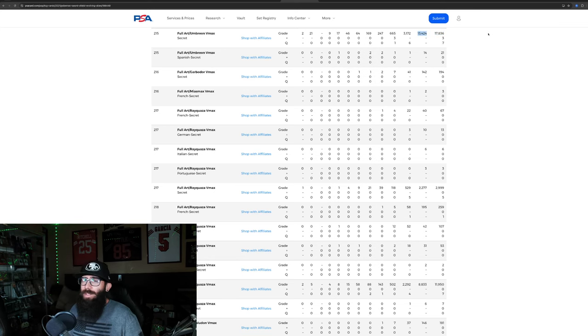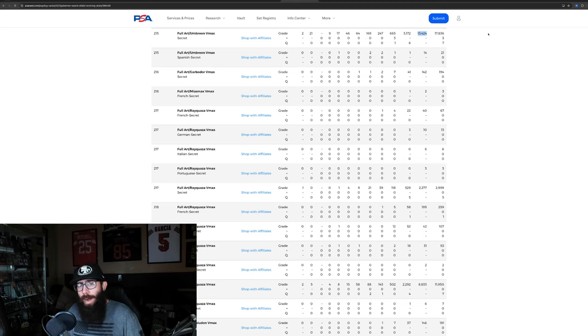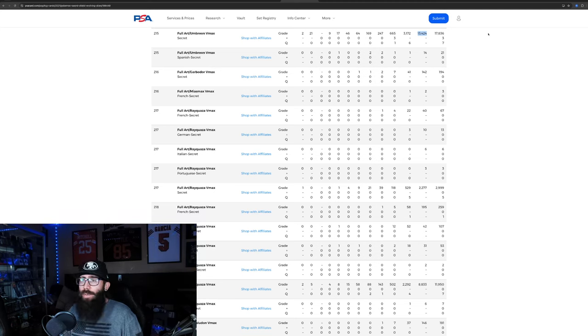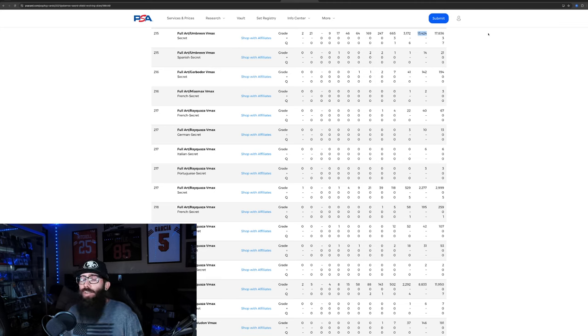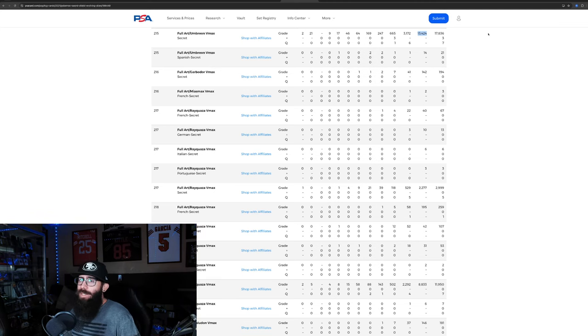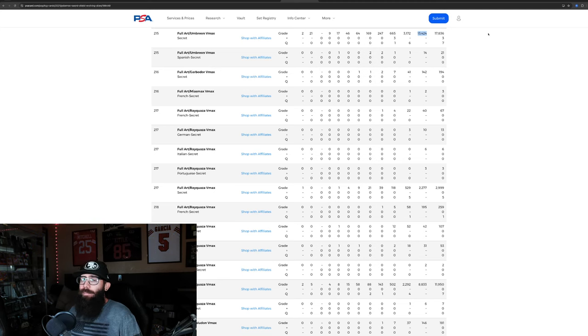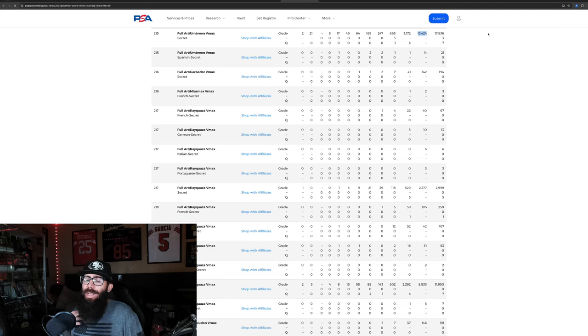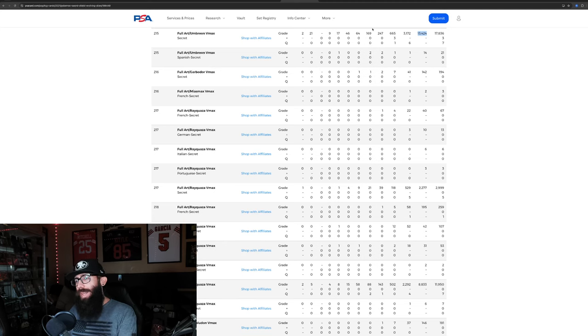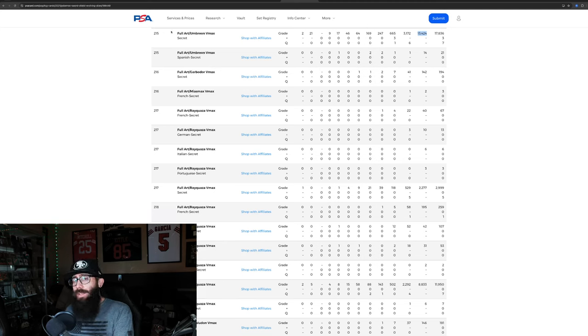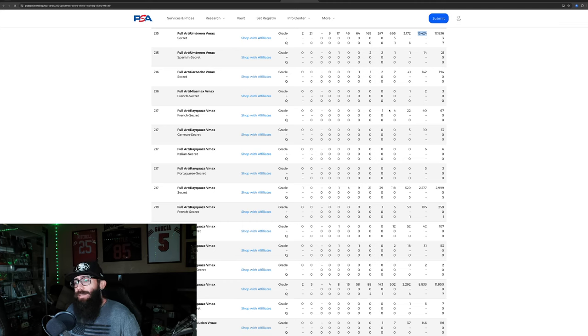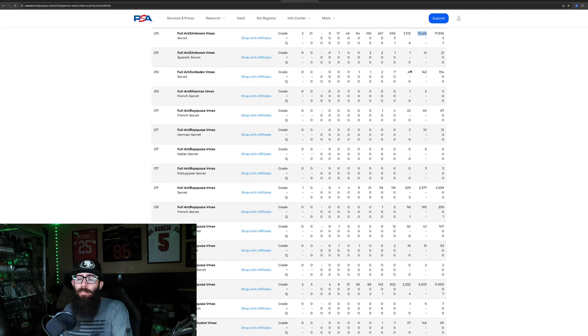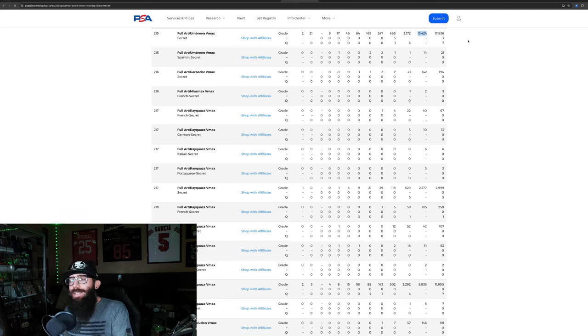Remember that number, that 10,000 number. It's been a while since I've checked on the Umbryons. Very high gem rate. 17,000 of these cards have been submitted. Also, keep in mind that this is about $1,000 raw. And 13,000 have gotten 10s. That's when I was talking about the pop report. That Charizard, the V, the one I like, over 10,000 10s. This one has over 13,000 and this card selling for 1,300.